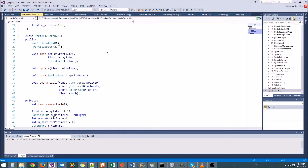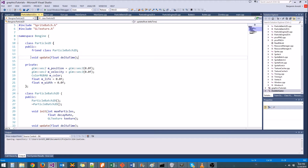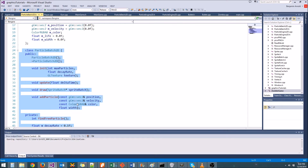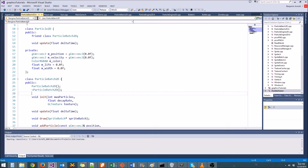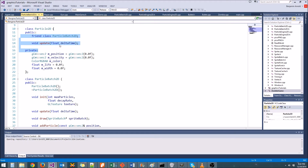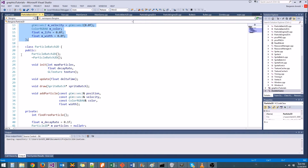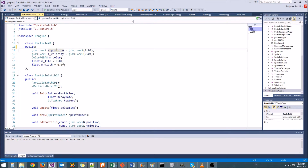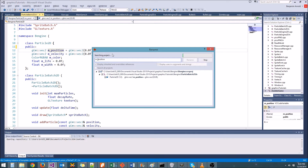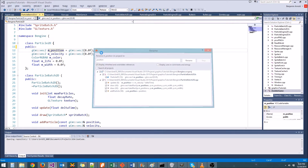So what is a function pointer? It's a pointer to a function. What we're going to do is first get rid of our update function in Particle2D. Instead, whenever we create a particle batch, we're going to tell the particle batch how it should behave — how it should update its particles. To do that, we're going to strip out all of the update functionality in Particle2D. We're also going to rename these variables and make them public. This is basically just going to be data with no functions associated with it. Instead, the update is going to be performed with ParticleBatch2D.